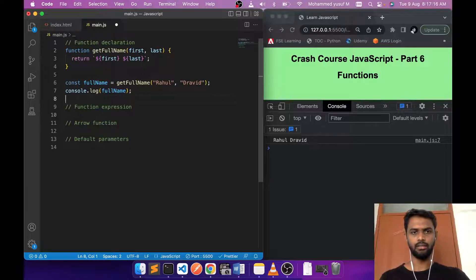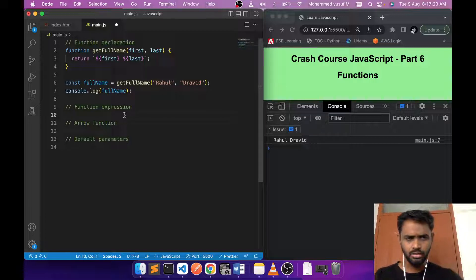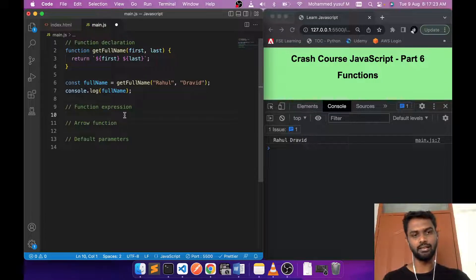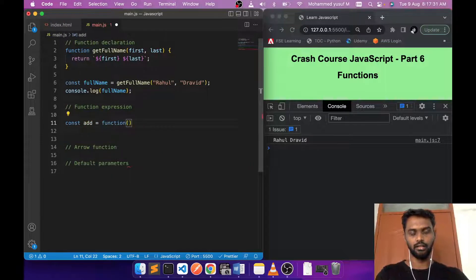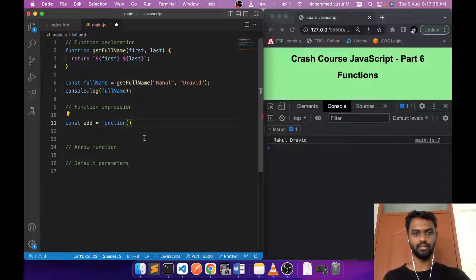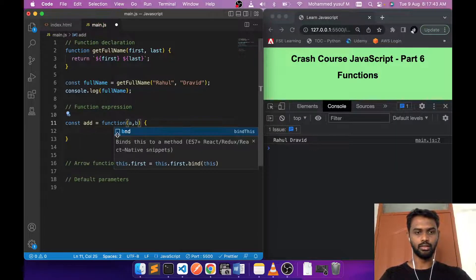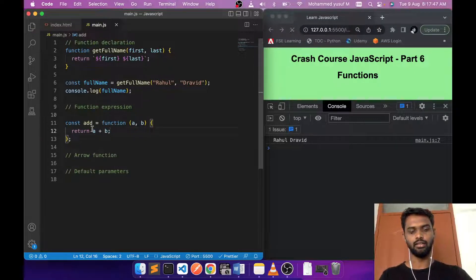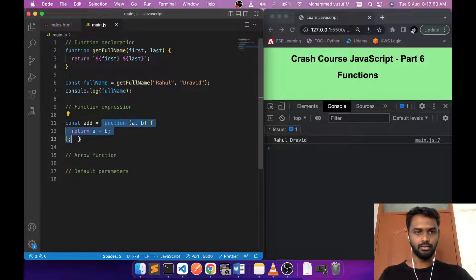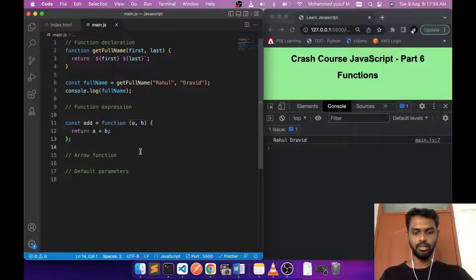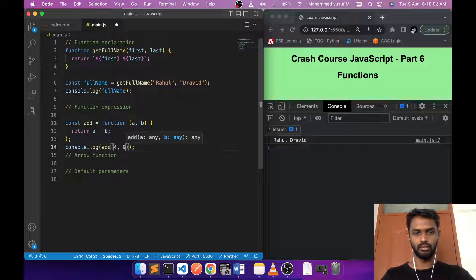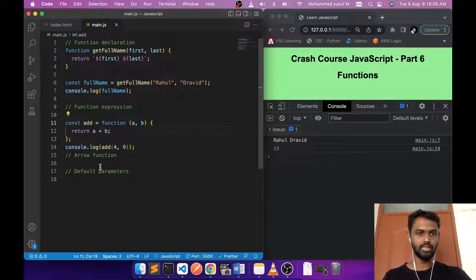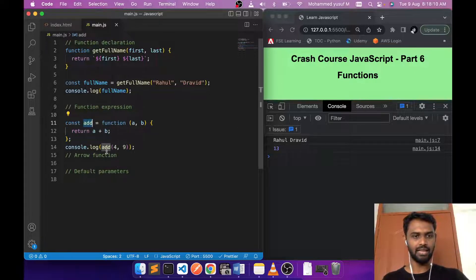Now let's talk about function expression. A function expression is when you assign a function to a variable. For example, 'const add = function' — notice I'm not specifying any function name. I open the parenthesis, take two values, and return 'a + b'. This is called a function expression because we are using the function keyword and assigning it to a variable.